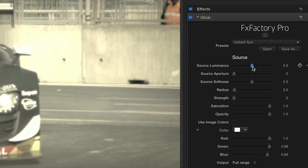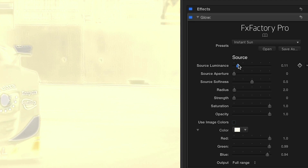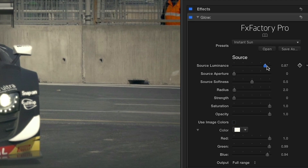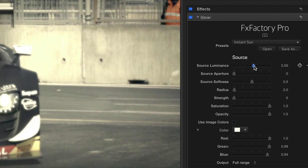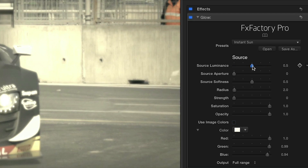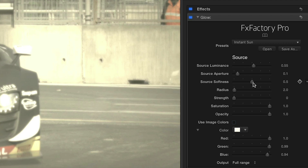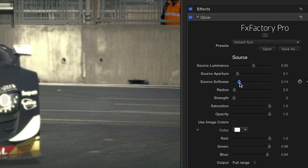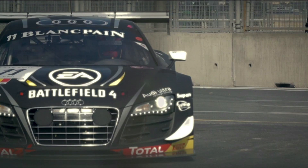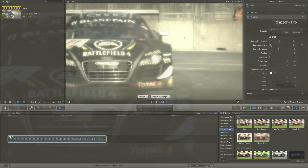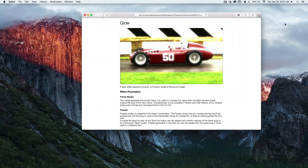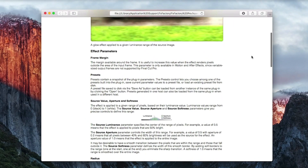The source luminance setting determines the midpoint of the range of pixels that the glow will affect — it defaults to 0.5, right in the middle. The source aperture setting determines the range of pixels affected by the glow, and the softness value smooths the transition of the edges of the aperture, with zero having a sharp edge and one smoothed over the entire image. The online help doc is always a click away with all the information you need.